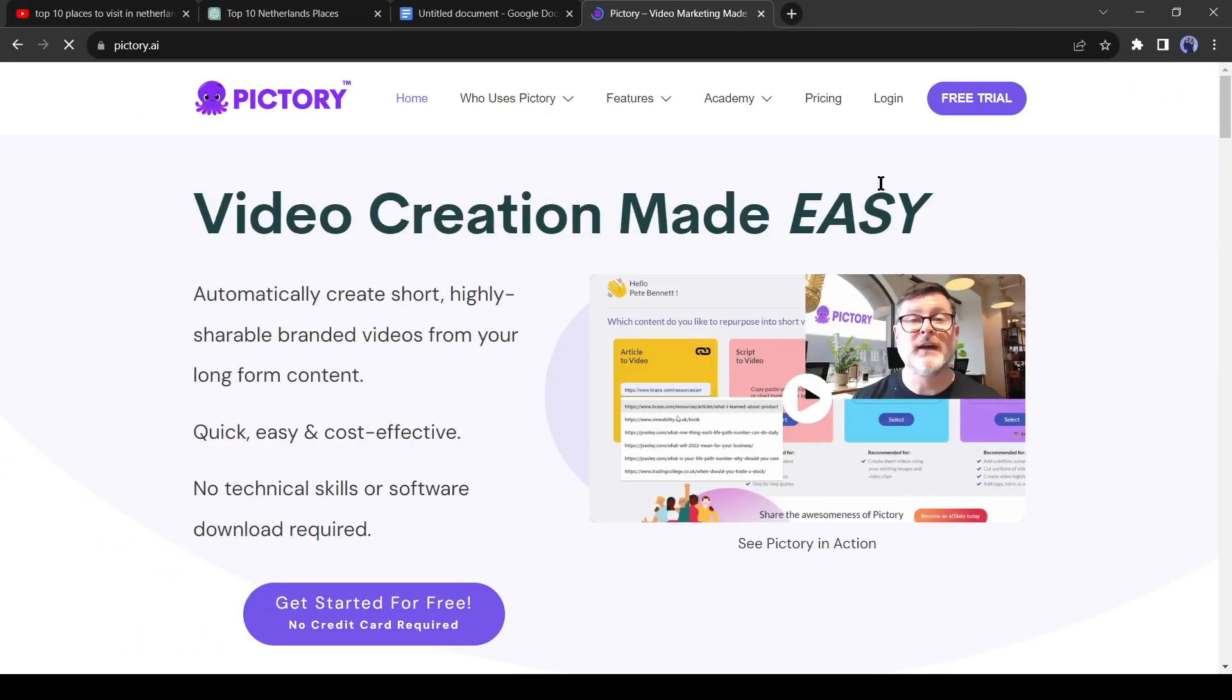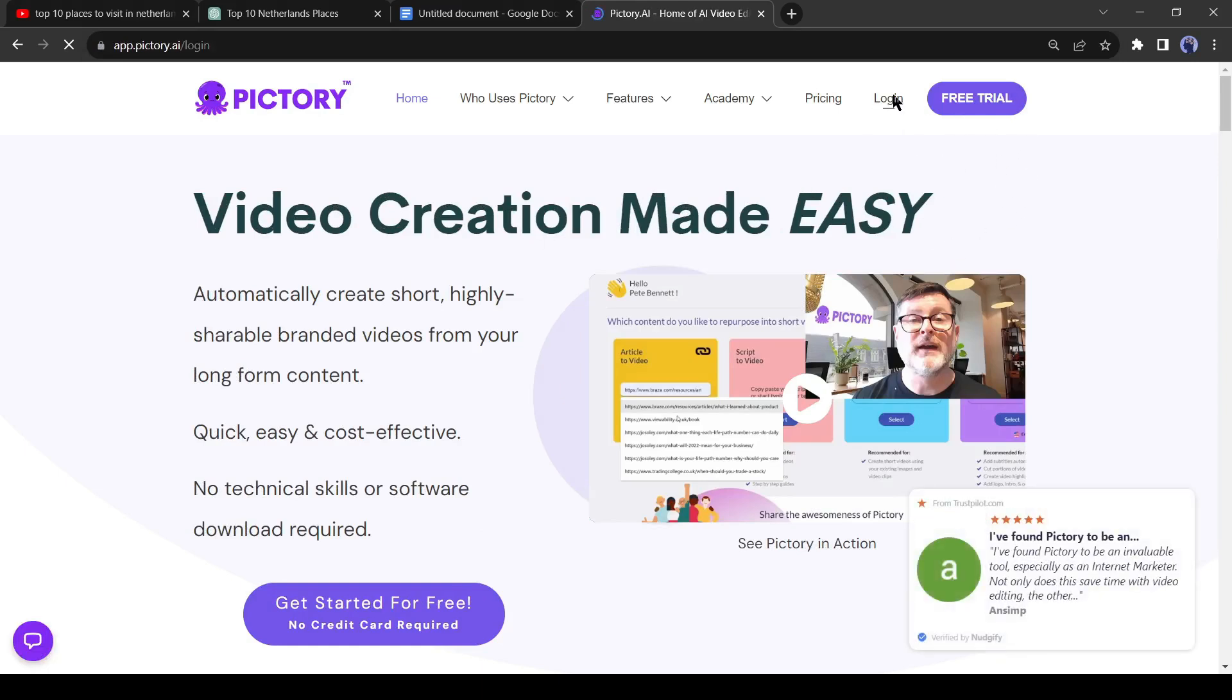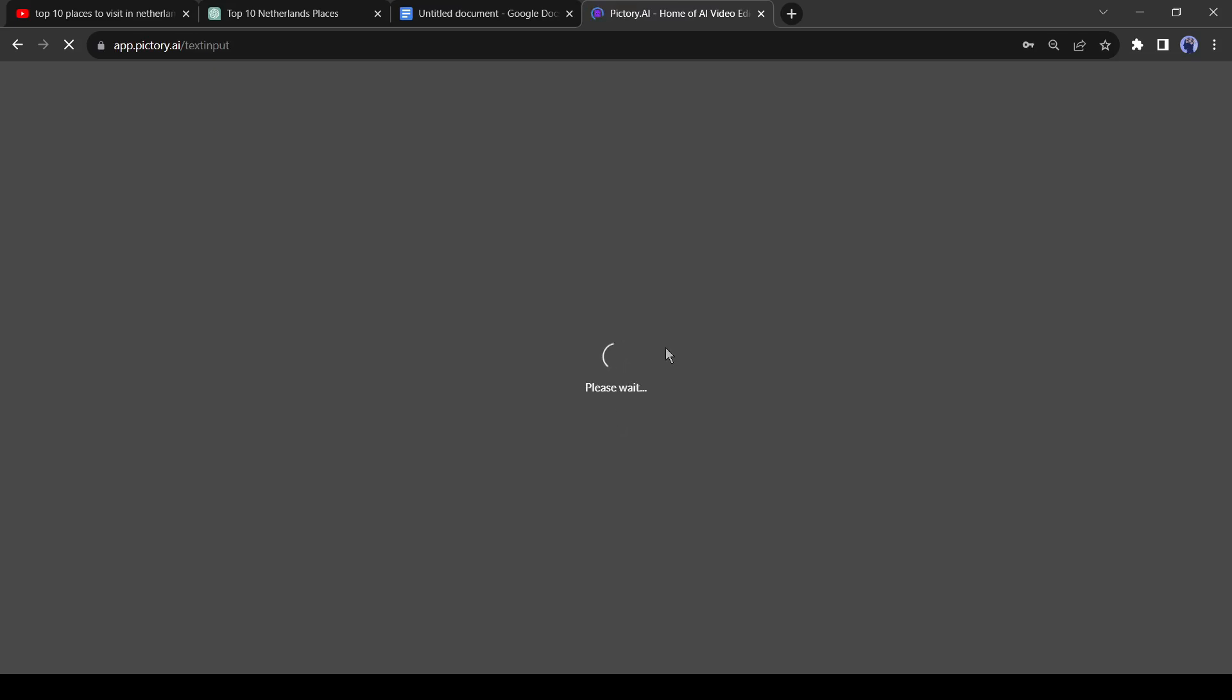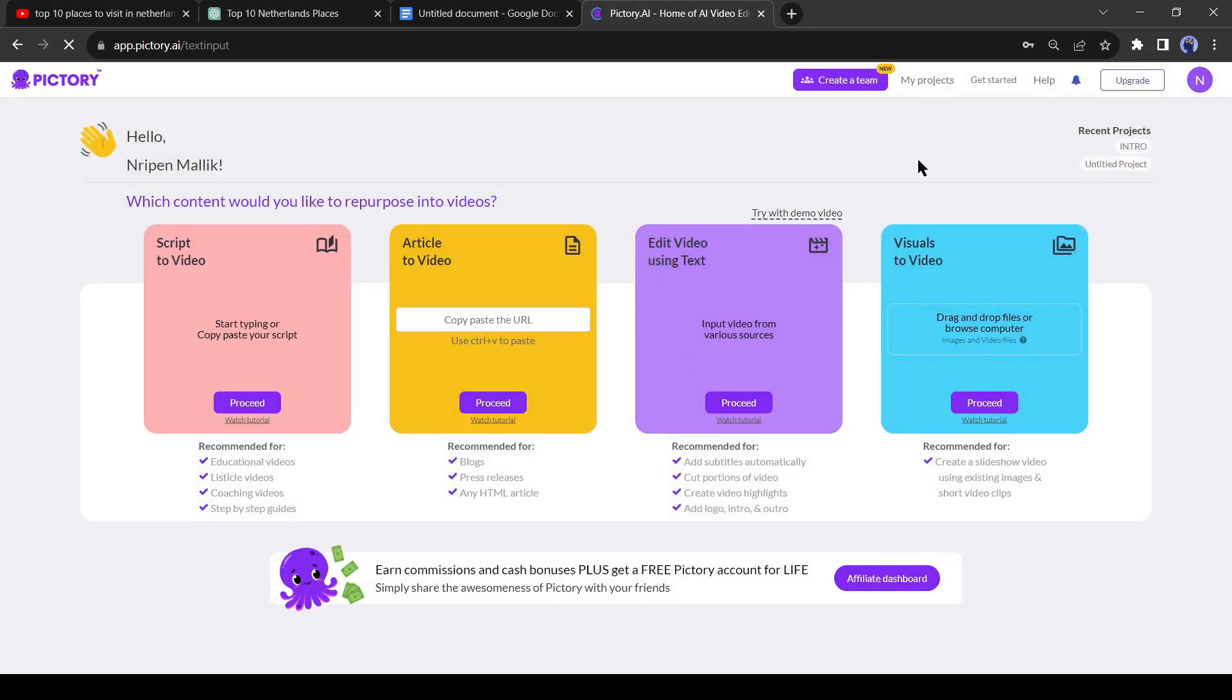Let's go to Pictory AI. If you are new to Pictory AI, you can watch my full Pictory tutorial video from the I button. Log into your account and select script to video.